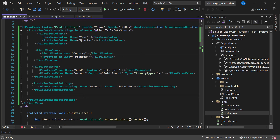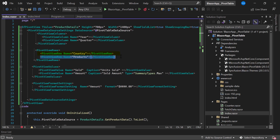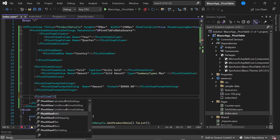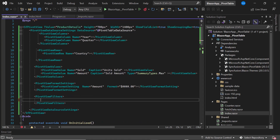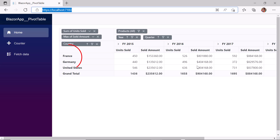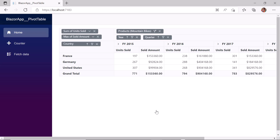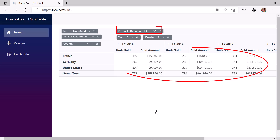For example, I want to display only the Country field in rows but filter records based on the Products field. I remove the Products field from the PivotViewRows definition and add it to the filter axis by defining a PivotViewFilters tag inside PivotViewDataSourceSettings and adding a PivotViewFilter tag with the name set to products. In the output, the Products field is removed from rows and added to the filter axis. I click the filter icon, uncheck Road Bikes, click OK, and the pivot table now shows only the values for Mountain Bikes.